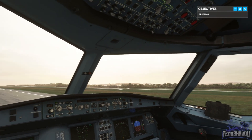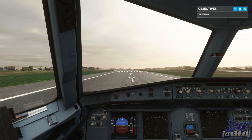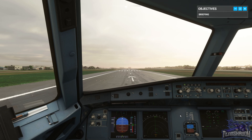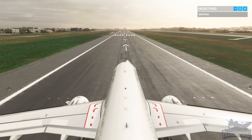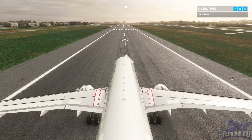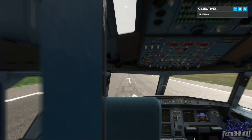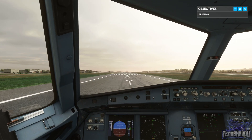This means that if the left engine fails, the plane will yaw and roll to the left. Once an engine failure has been detected, your job is to smoothly add a small amount of rudder to stop this yaw and roll. Too much rudder will cause yaw and roll to the other direction, which is also undesirable. Once you have enough rudder input, hold the rudder there and avoid making any big changes.